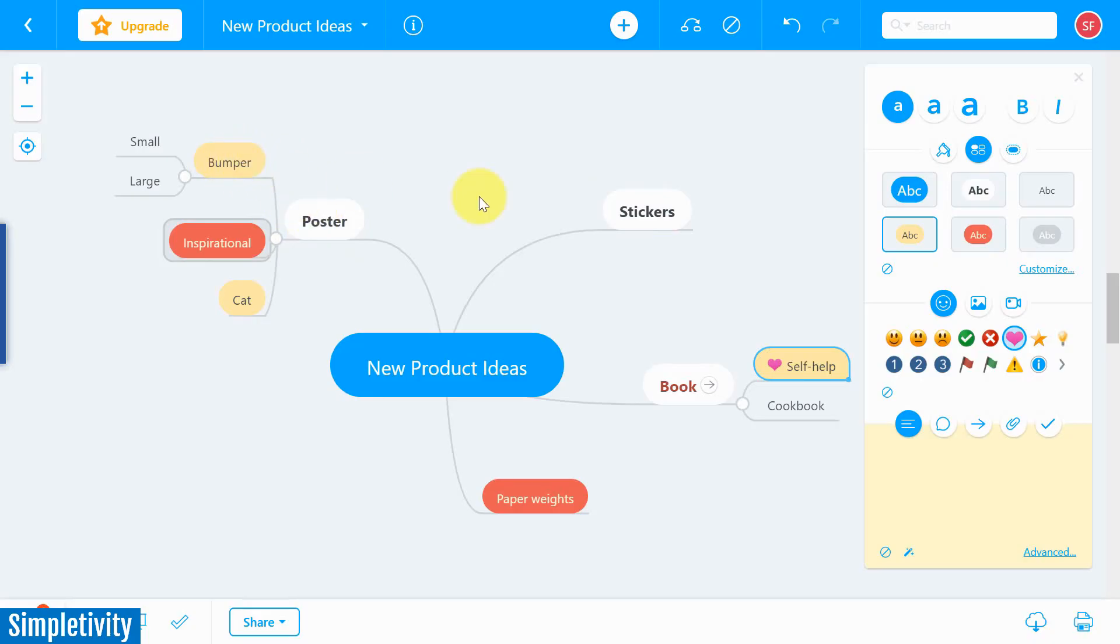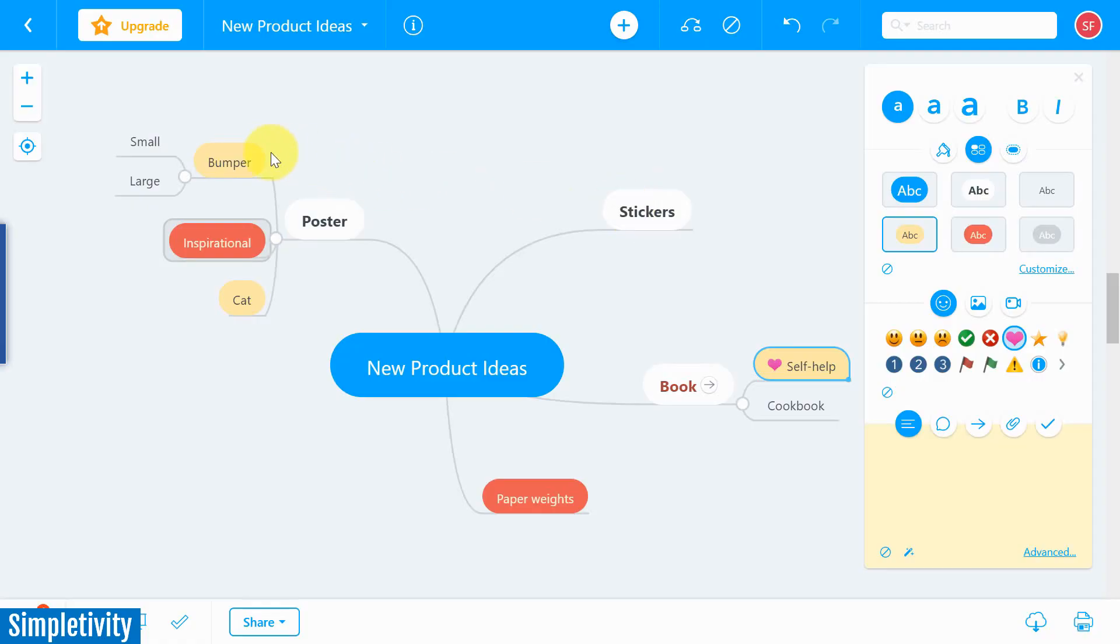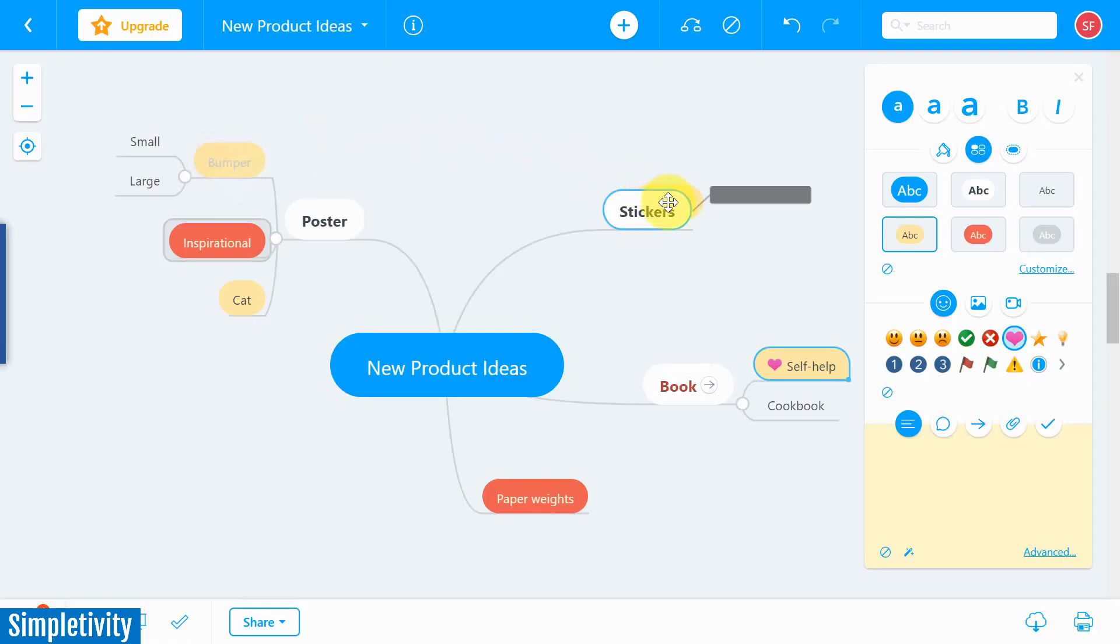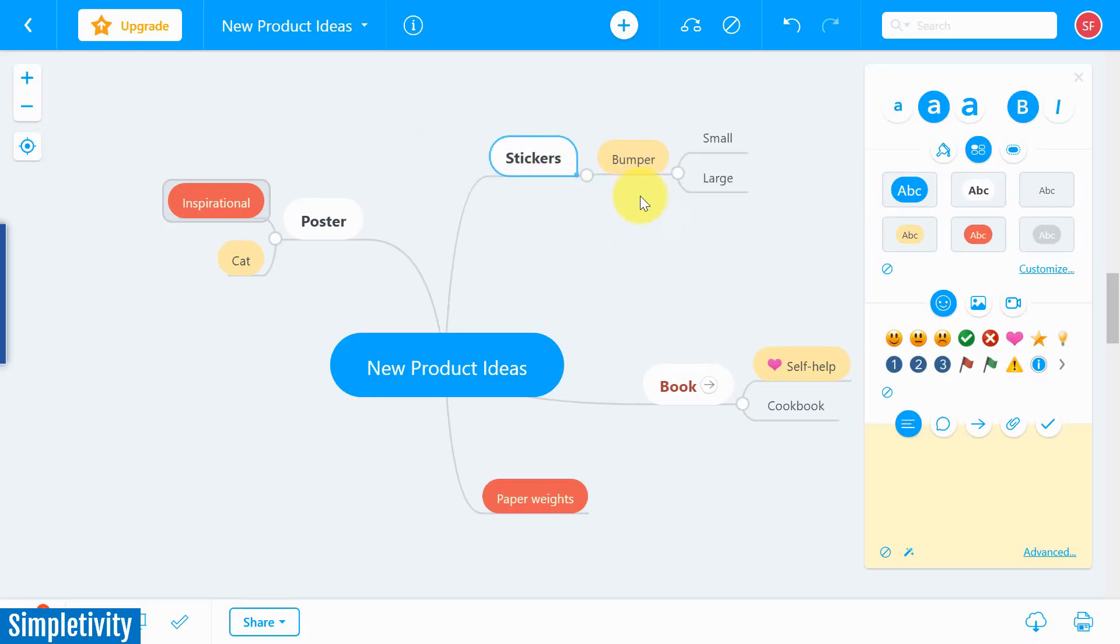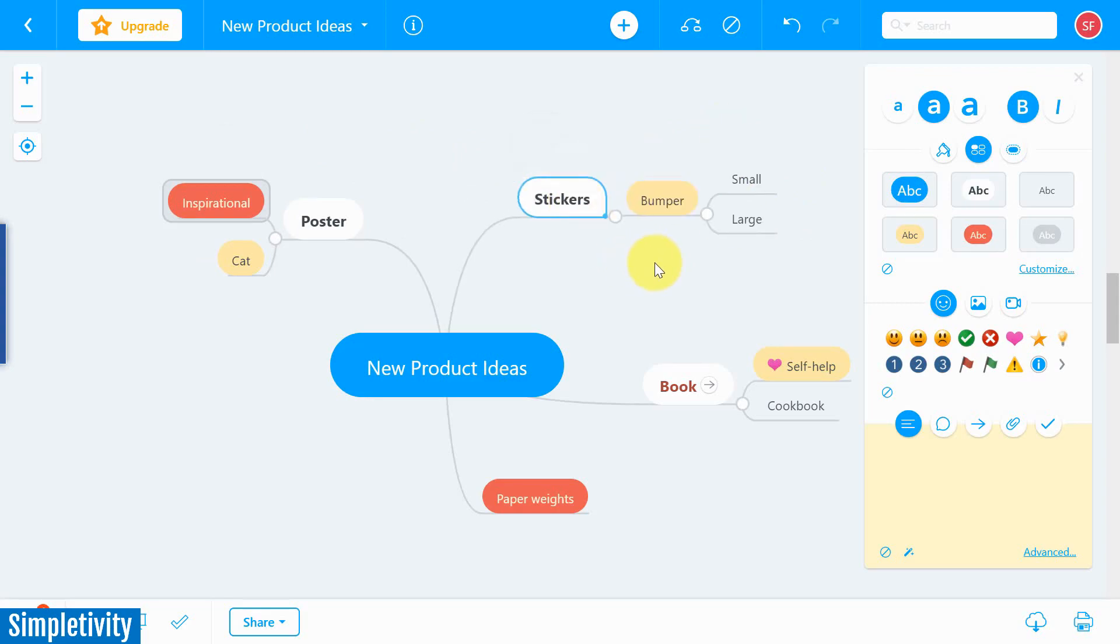So here, for example, I've got Poster and I've got something labeled Bumper. Well, I think I meant that for the Stickers branch over here. All I have to do is click on Bumper, and I'm going to touch it to Stickers, and now it's brought Bumper along with the things that have proceeded it here with small and large over on this side of the mind map. So, very intuitive, very easy to use, things that are very important when you're selecting a mind mapping tool for yourself.